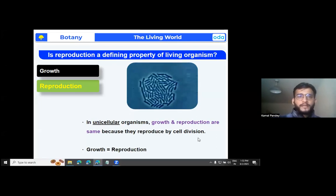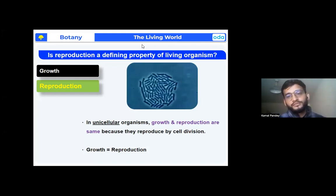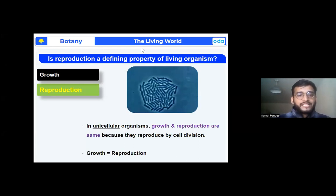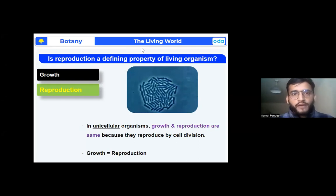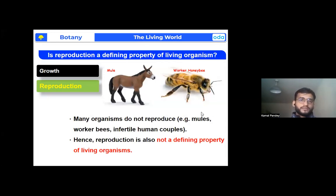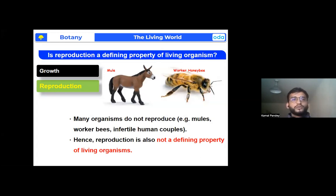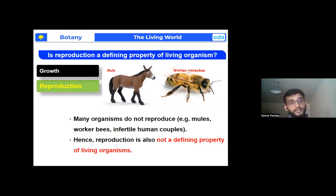Is reproduction a defining property of a living organism? No — reproduction is not a defining property of a living organism because there are many organisms, including human beings, that cannot reproduce at all. Examples include mules, worker bees, and infertile human couples. So we cannot say reproduction is a defining property of living organisms because several living organisms cannot reproduce.